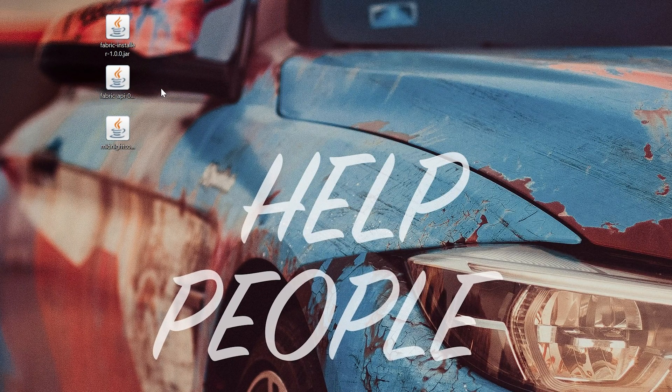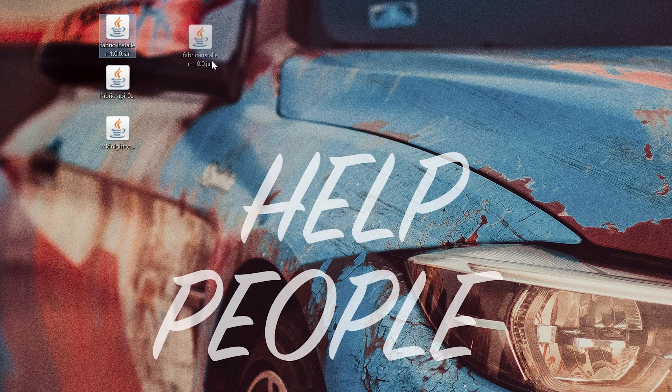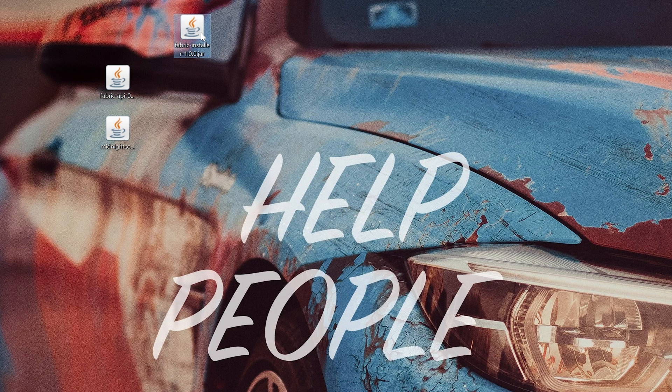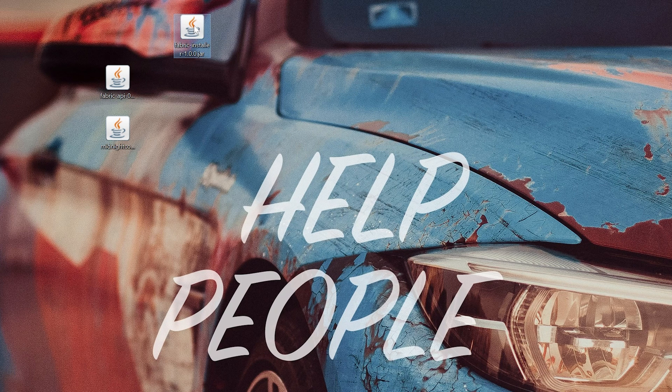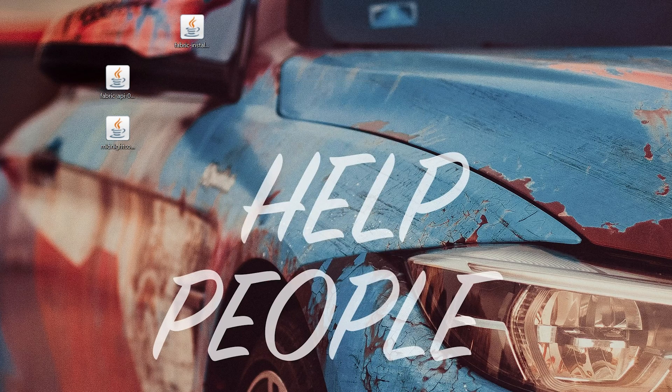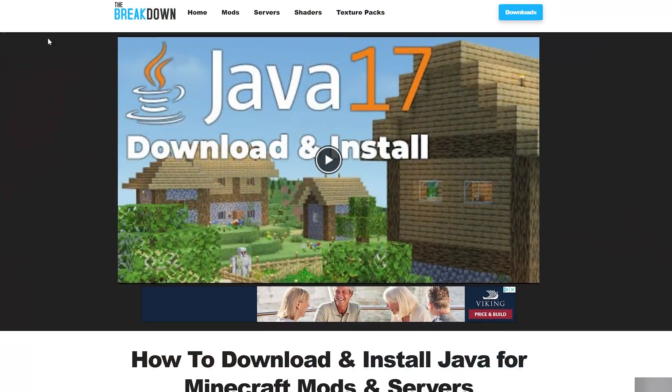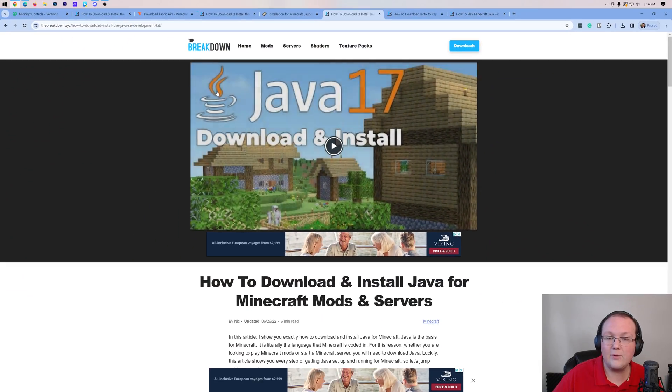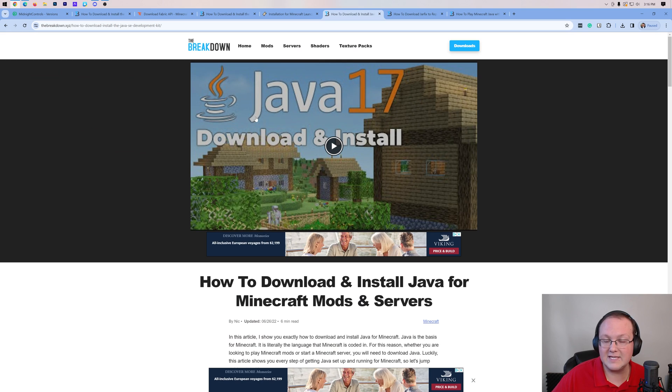Once they're here, you want to go ahead and open up and start off with the Fabric Installer. To do that, right-click on it, click on open with, click Java and click OK. But Nick, I don't have Java here. Well, if you don't have Java, what you want to do is go to the description down below and download Java 17.